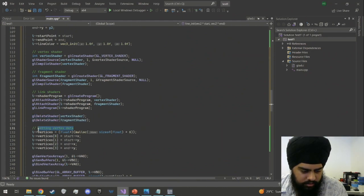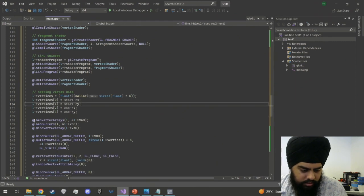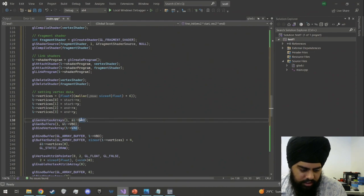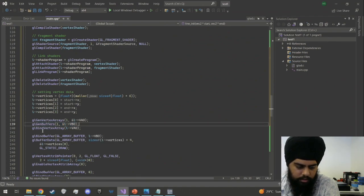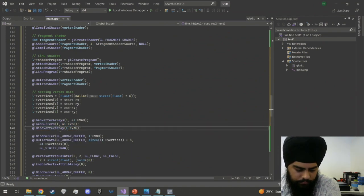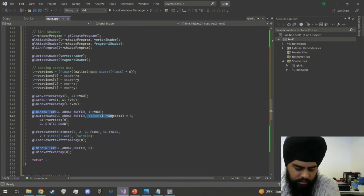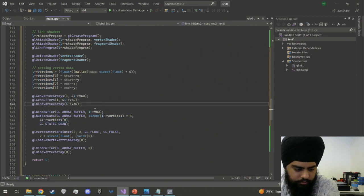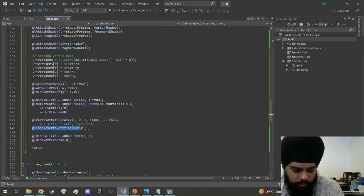For setting vertex data, we use the start and end points provided. glGenVertexArrays creates the VAO, and glGenBuffers creates the VBO. We bind the VAO, then call glBindBuffer and glBufferData giving it the size of the vertices array. We then call glVertexAttribPointer and glEnableVertexAttribArray, and finally unbind both glBindBuffer and glBindVertexArray.